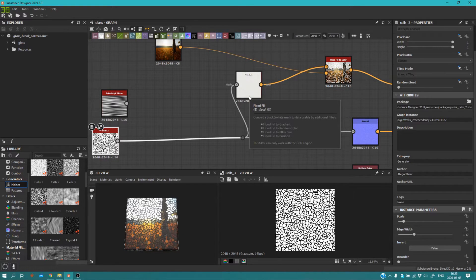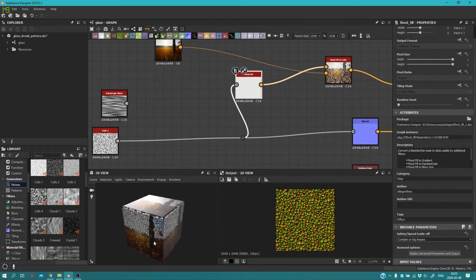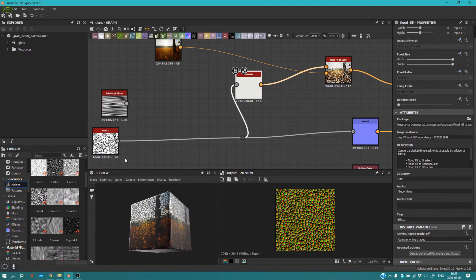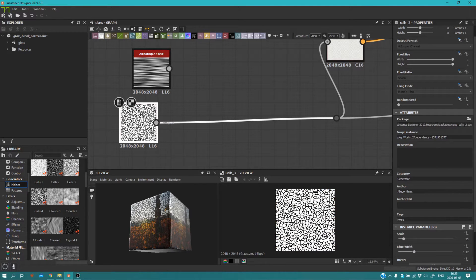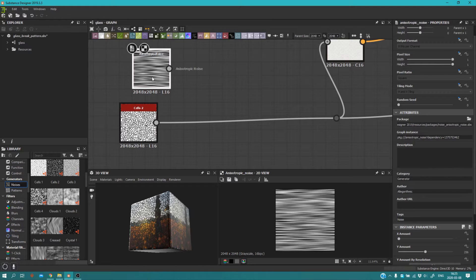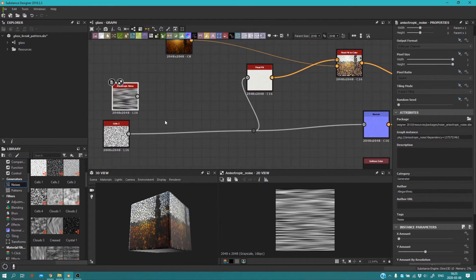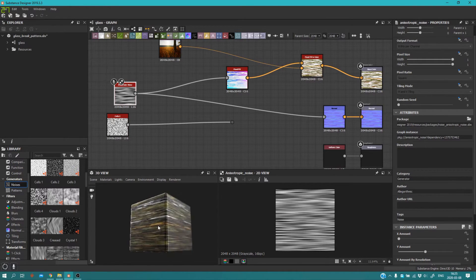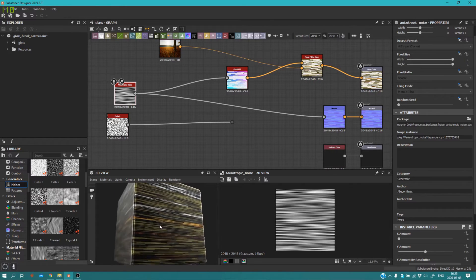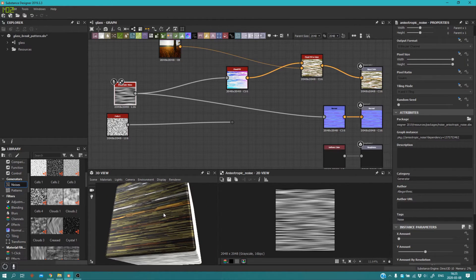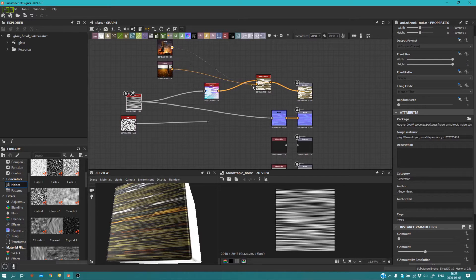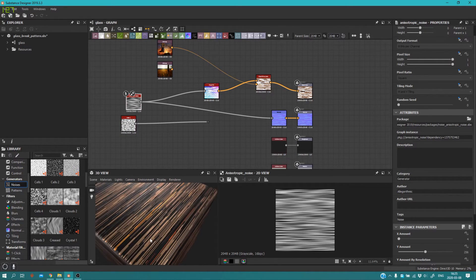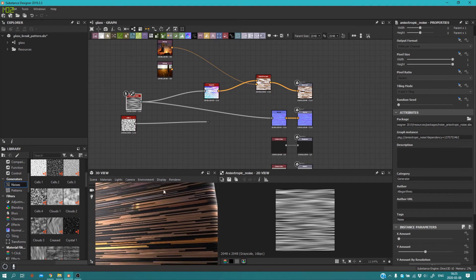Flood Fill is a very, very powerful node — you can get amazing results with it. But let's say you don't want to use a Cells node as your pattern input. You can use the Anisotropic Noise instead. Just connect it to your Normal Map and your Flood Fill, and you can get some good and crazy results with that.